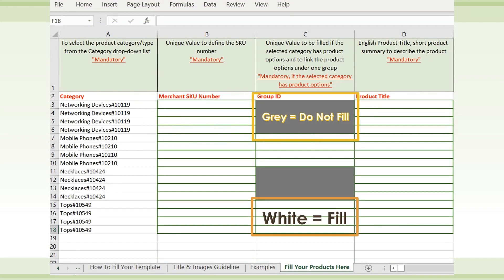Group ID joins identical products together and is directly related to product variants under each category. After choosing a category from the drop-down list, check to see if the Group ID cell is greyed out or white. If the cell is white, Group ID is required.